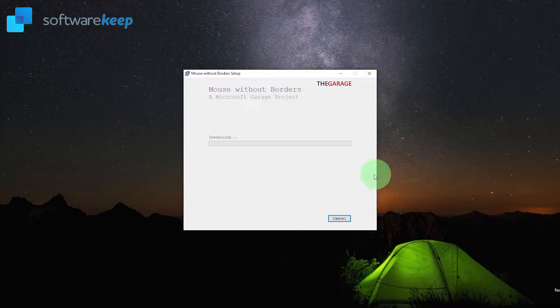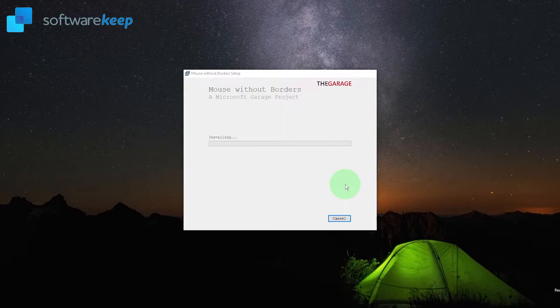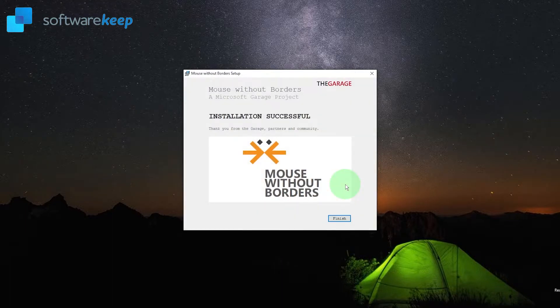Now just wait for the program to be installed. Once the application is installed click on finish.